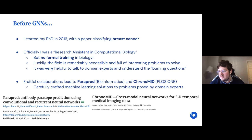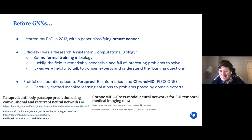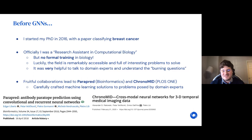Luckily, the field is actually remarkably accessible and there are a lot of interesting problems to solve. What was very helpful was finding the right domain experts to talk to, listening to what kinds of problems they're solving and what burning questions they'd like answered. Very often you'll find that the previous state-of-the-art approach bioinformaticians use relates to a somewhat shallow machine learning method — like random forests with interesting featurizations — and usually one can make headway by incorporating deeper representation learning techniques.